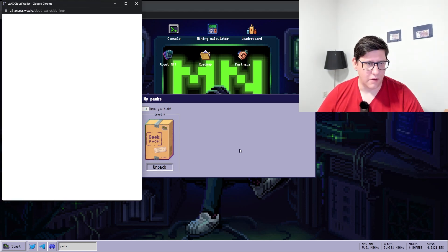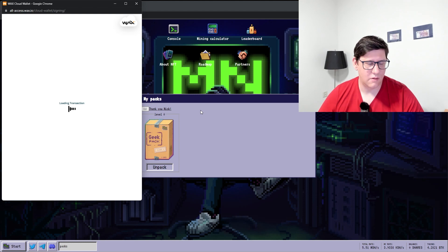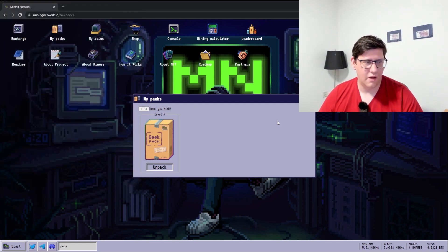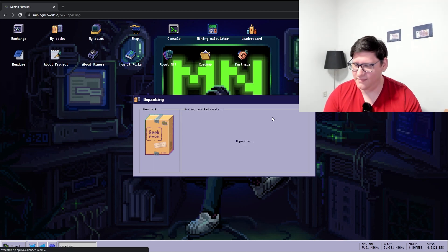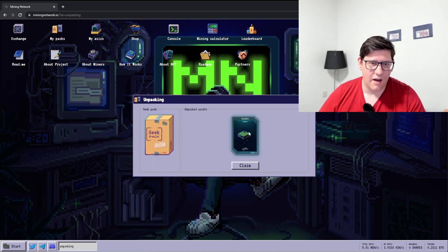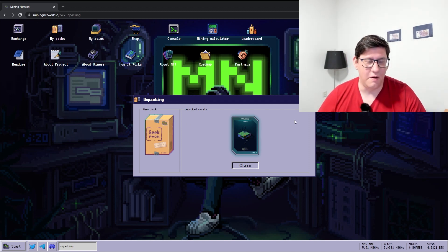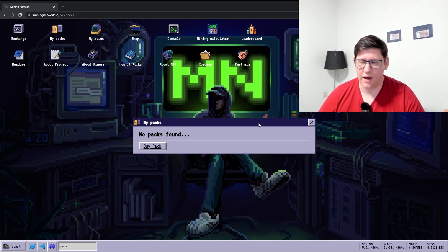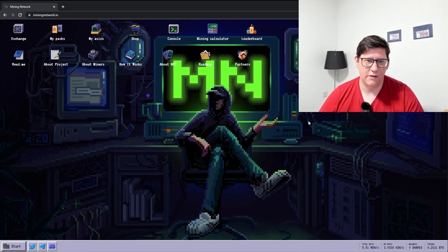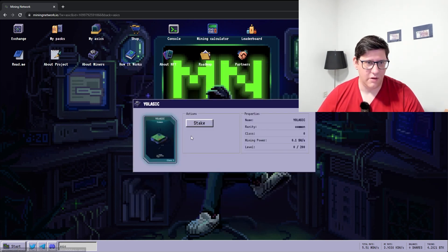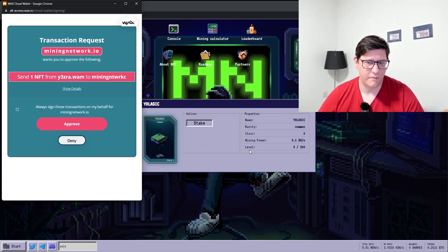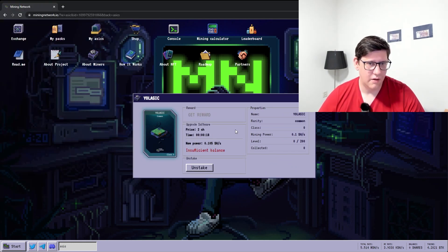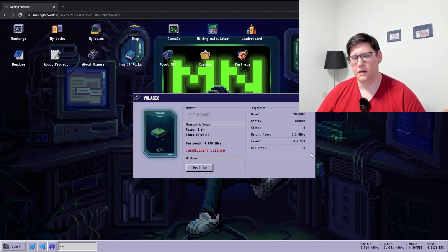So we can actually open this pack right now. Let's see what we get. I love opening packs. A common - that's not the one you want but it's better than all the free ones. So this is the lowest rarity that you can get and the higher the rarity the more that they will actually generate for you. So once you get that you stake it, and now it starts to mine.